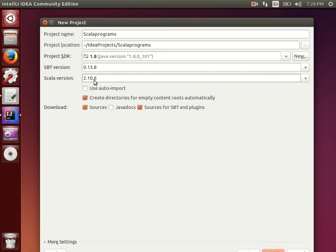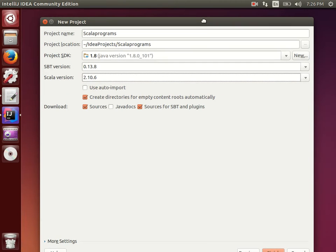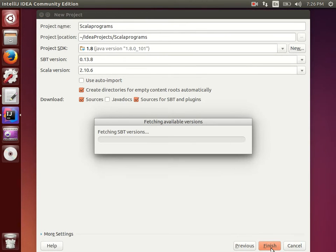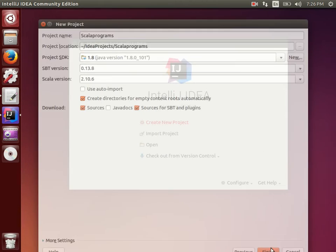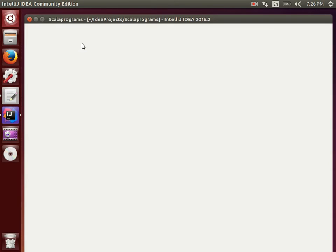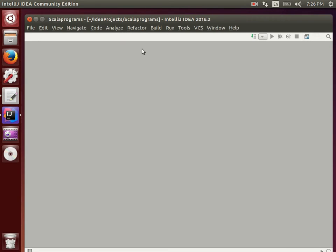The 'Use auto import' option is highly recommendable, but in this video I am intentionally not using it — I want to create everything manually by default. Then wait a couple of minutes for the project to open.